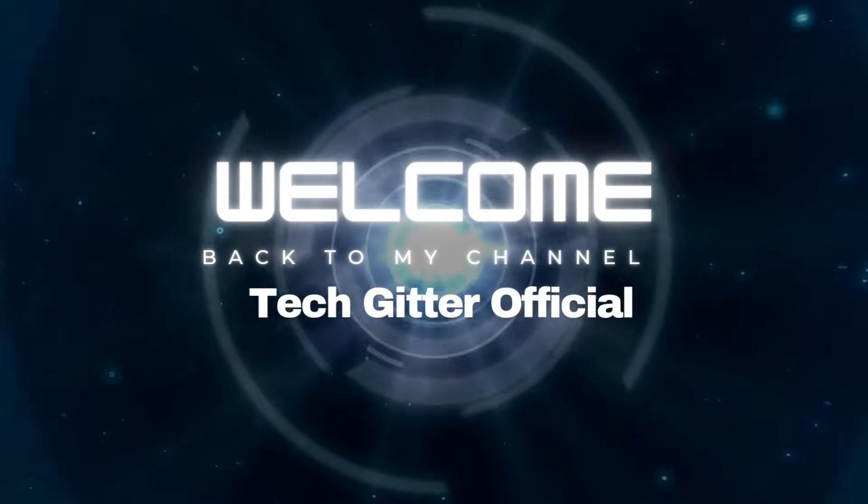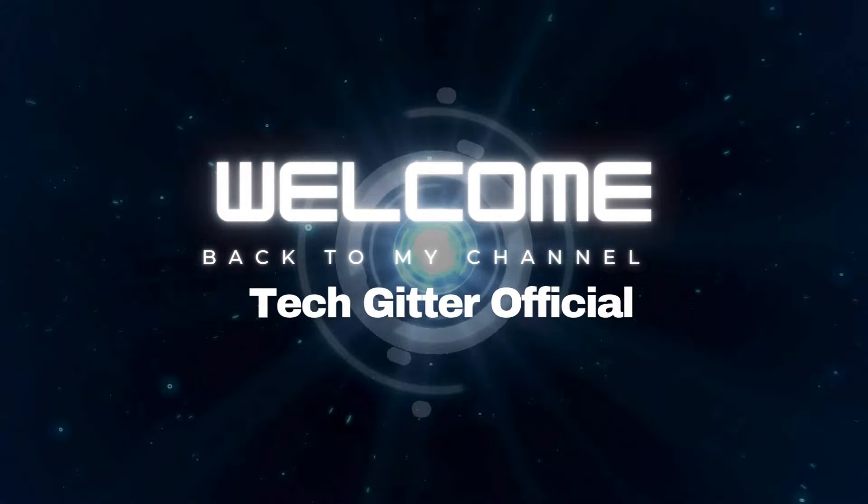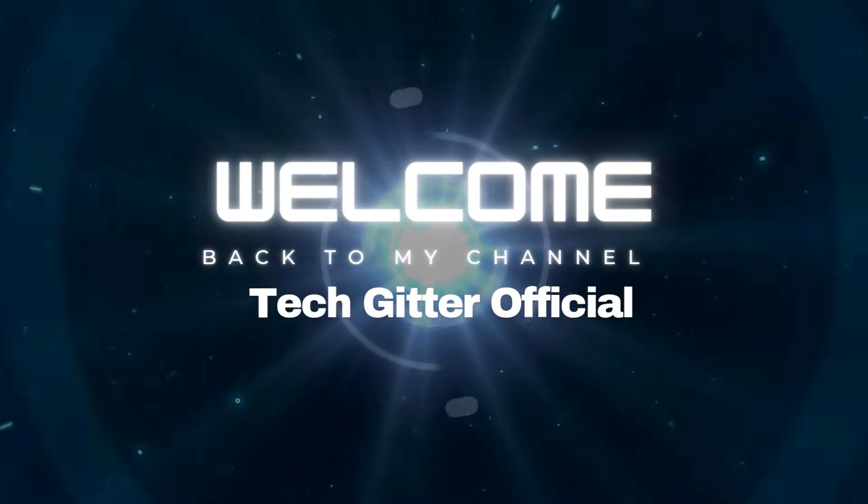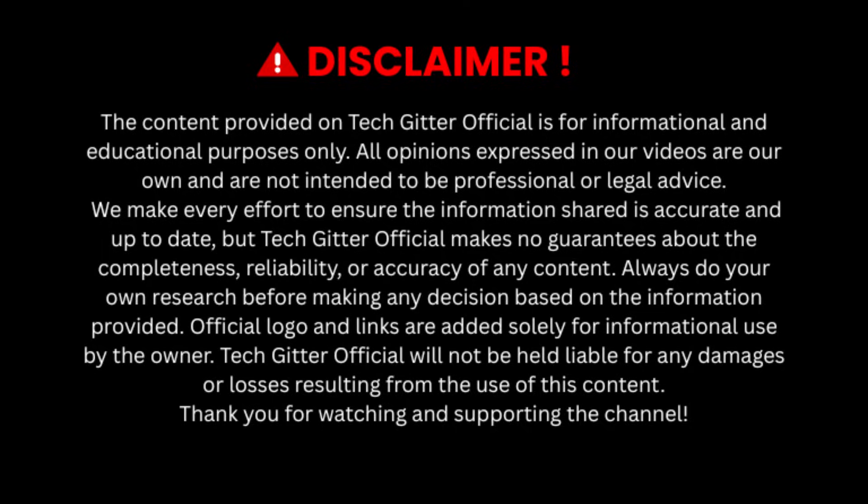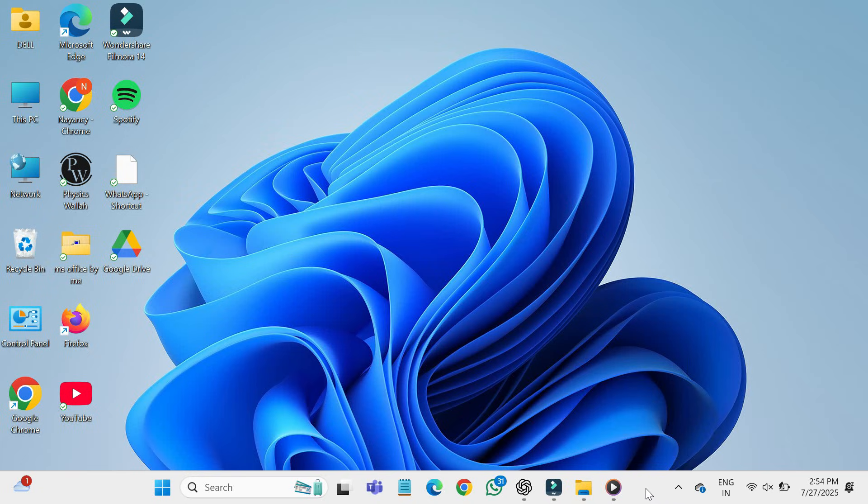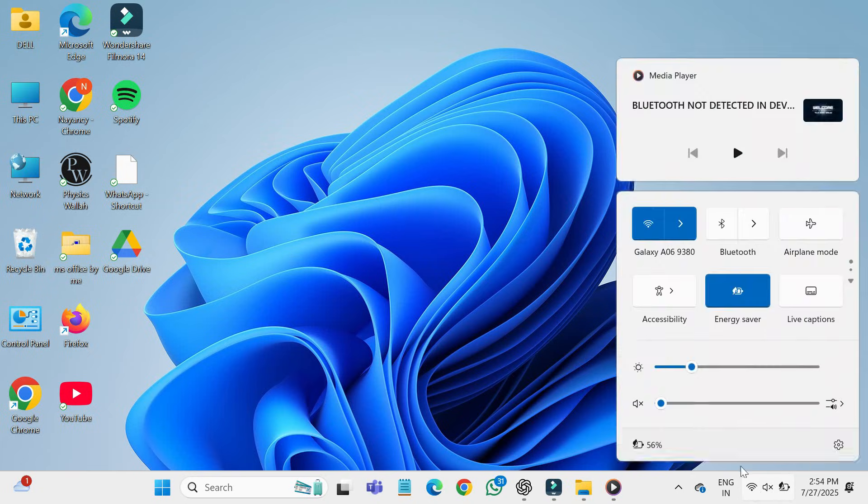Hello friends, welcome back to my channel, TechGitter Official. In today's video, we're going to fix a common issue: Wi-Fi connected but no internet access. So without wasting any time, let's get started.